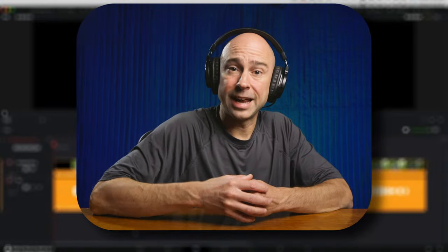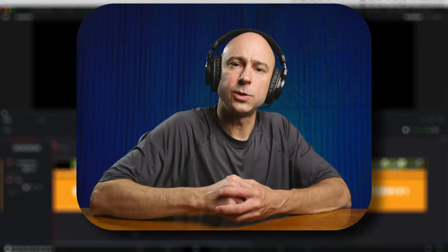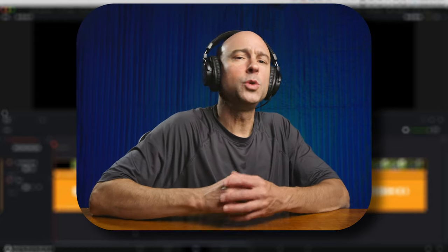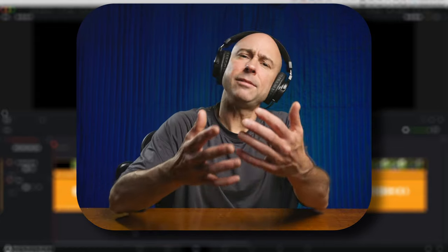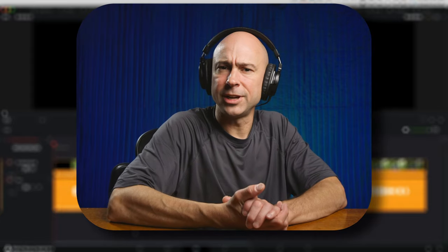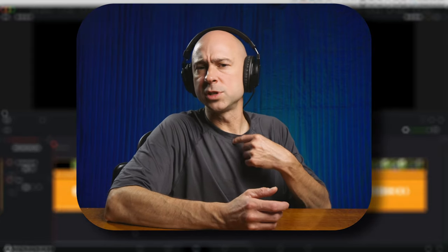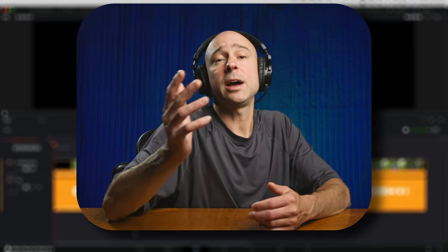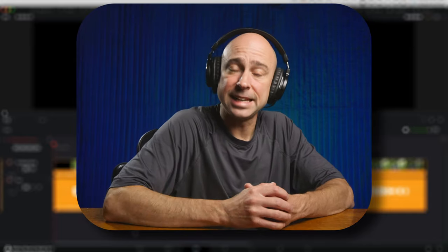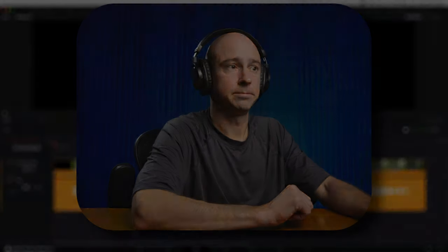I'm in DaVinci Resolve and I've got a sample clip in my timeline. I want you to listen to it as I play through it and see if you think it needs to be a little bit clearer so that whoever's watching our video understands what I'm saying a little bit better. I'm using a lav mic, and a lot of times the clarity on lav mics is not that great. So I'm going to show you how we can quickly and easily fix that.